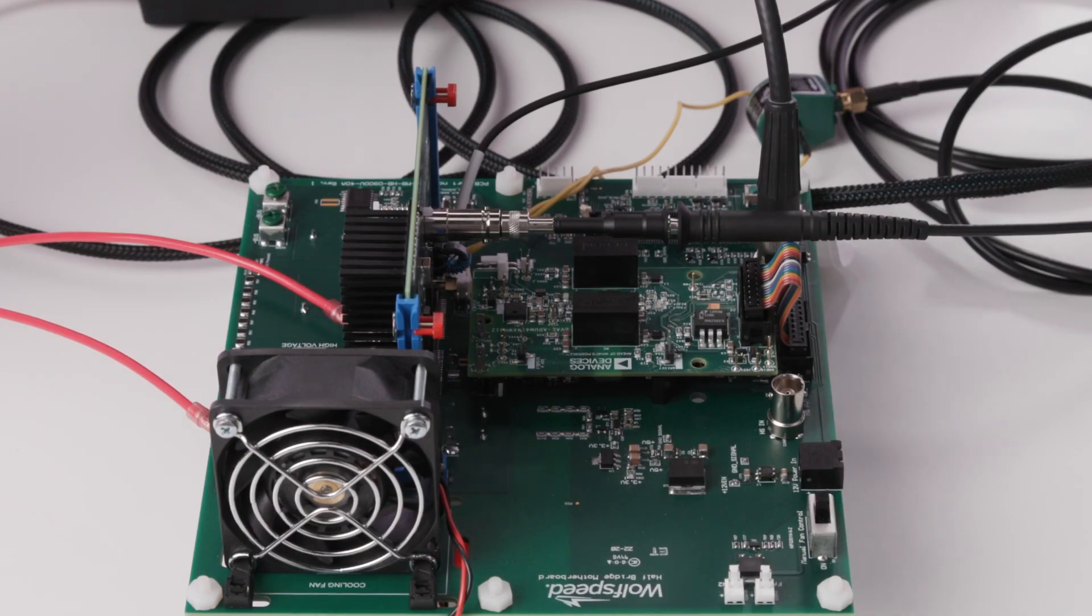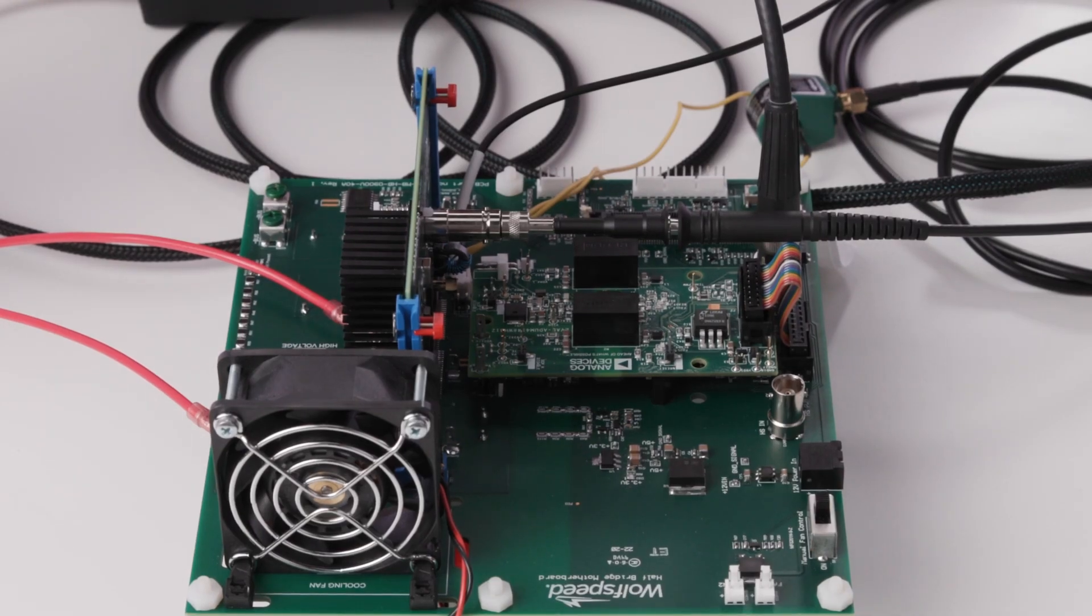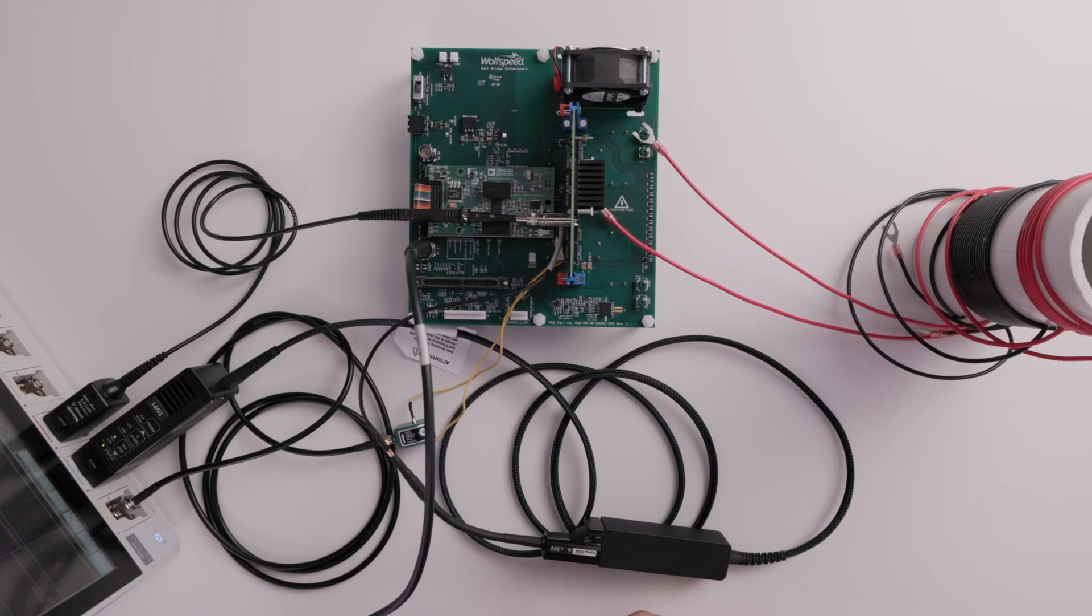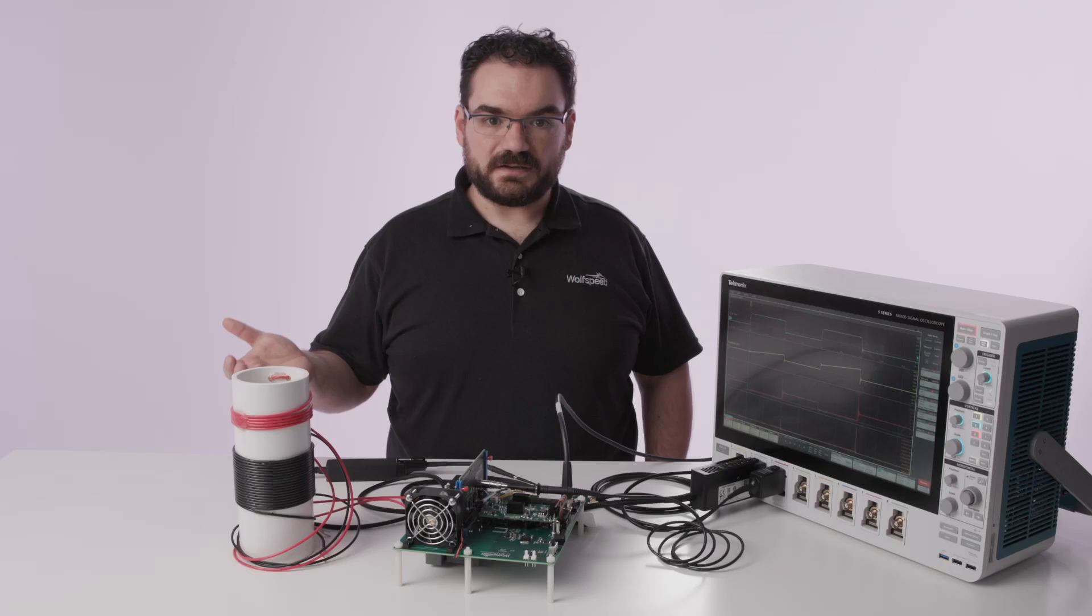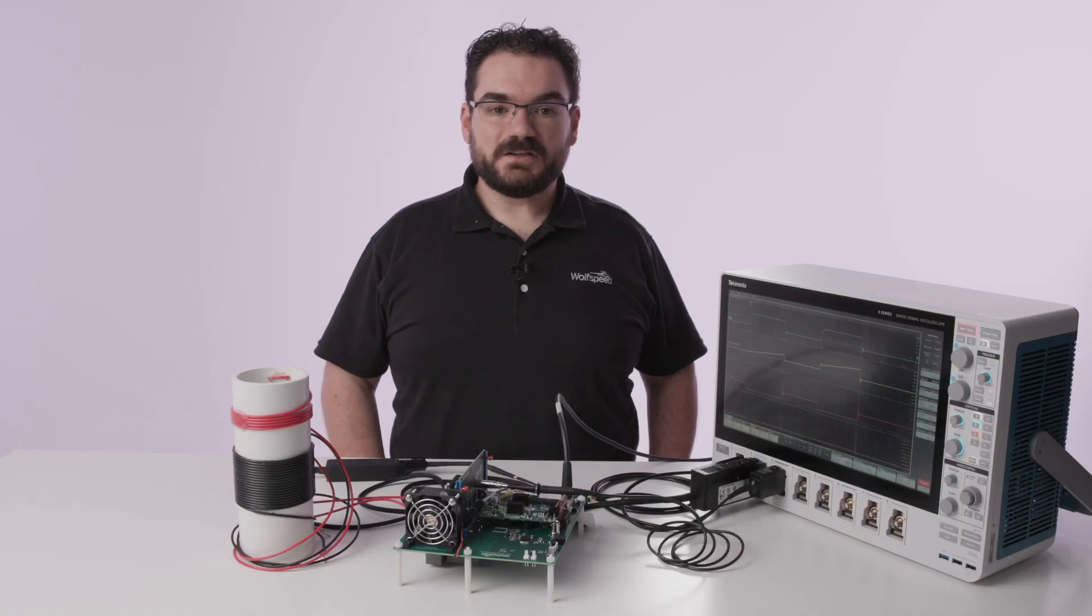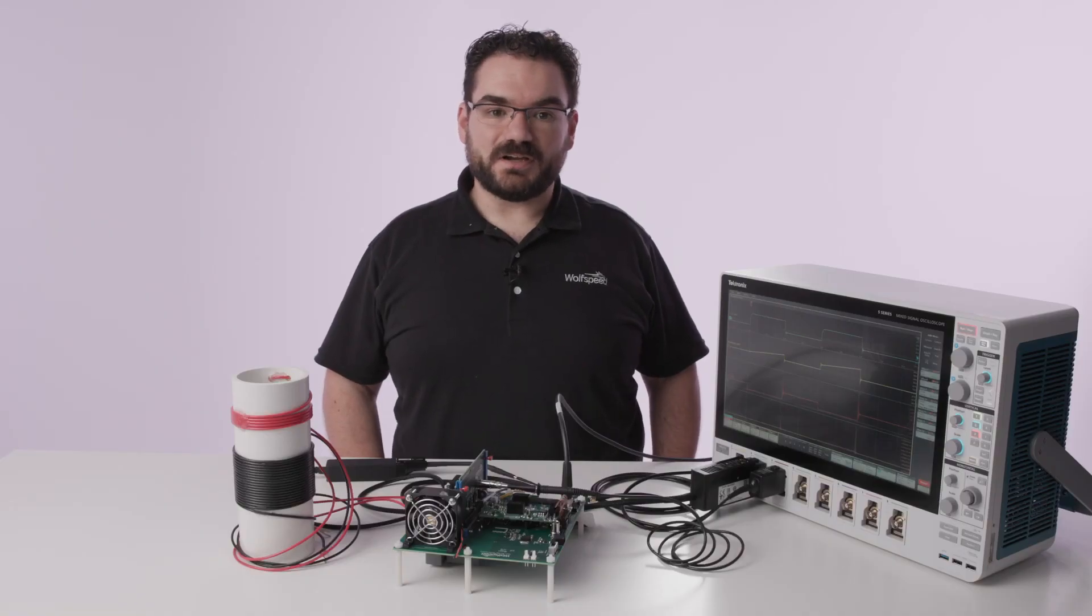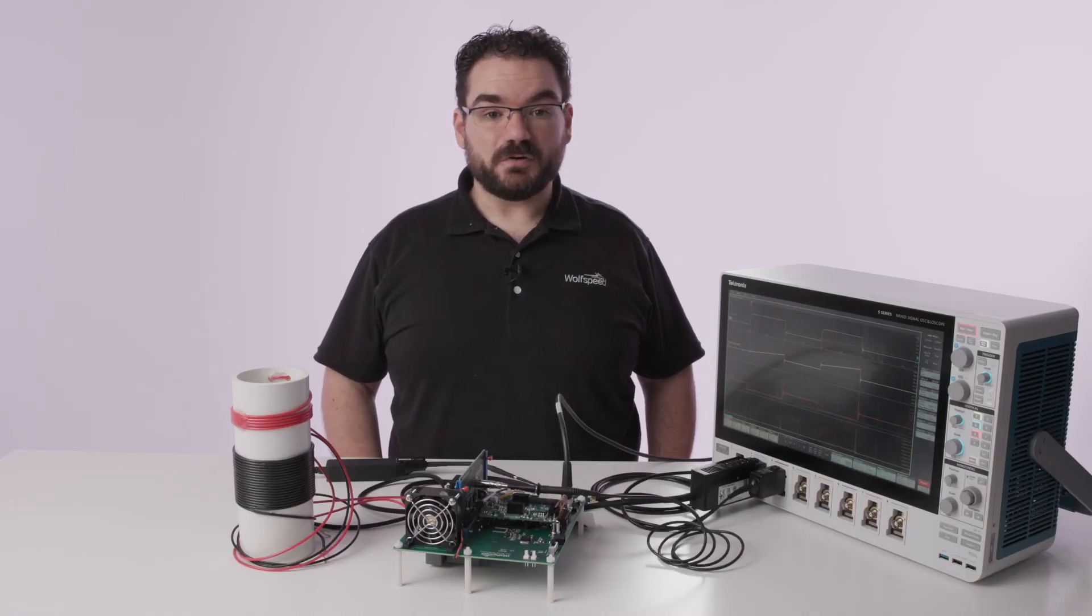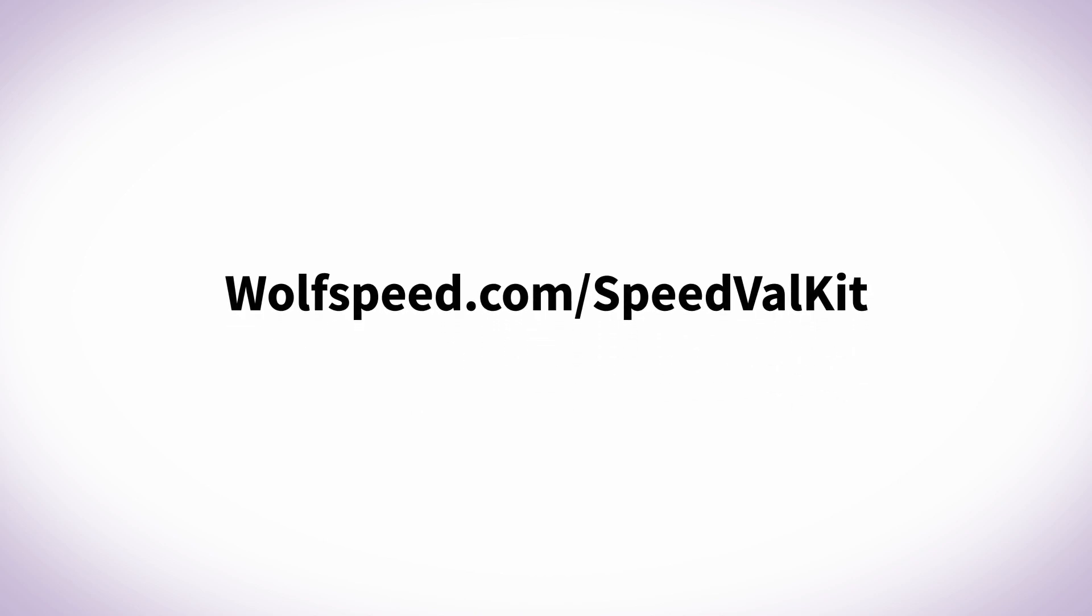Or if you wanted to evaluate a different gate drive system you can do the same with the gate drive daughter card and test new gate driver solutions to find the best fit for your system. To learn more please contact your Aero representative or visit wolfspeed.com/speedvalkit.